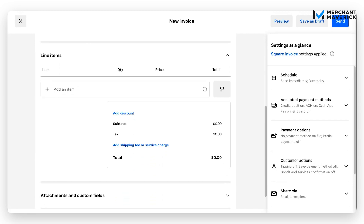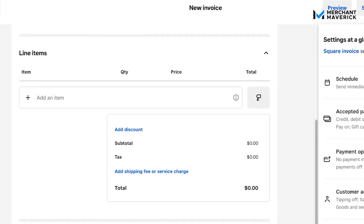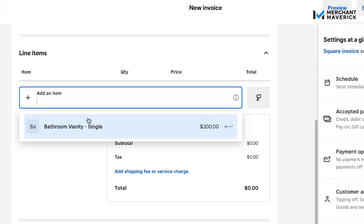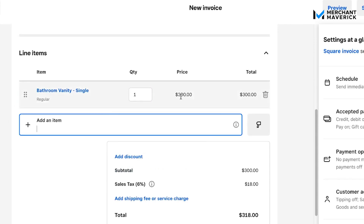Next, we're going to move into the section for Line Items — these are the products or services you are charging the customer for. Click on the 'Add an Item' box. The first thing you'll see is a bathroom vanity pop-up, which is an item we already have saved in our library. You can simply type in the name of the product or service to find it. We're going to click on the bathroom vanity and it automatically adds it, including the price we've set. This is the quickest and easiest way to add items, so I'd recommend getting your item library set up beforehand.